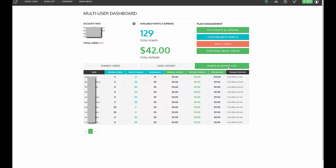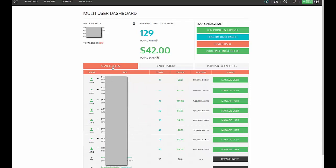So this is a great way to manage sub-accounts if you're a business and you want to manage people's points and postage and be able to have controls on what they send out, what custom back panel they use, and you're the one giving them points and postage for them to send and you can manage what they're sending as well. So with this easy multi-user dashboard, you can manage everything from one place.